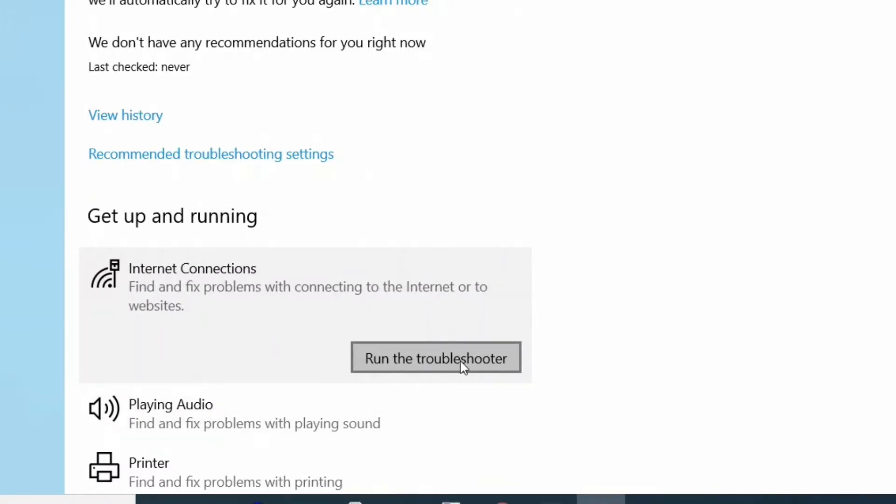Windows will automatically attempt fixes for your problem. Then click the Close button and try to connect to the internet again. If you still cannot connect, there may be something wrong with the adapter.